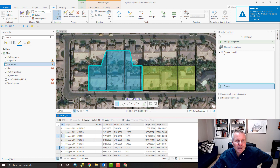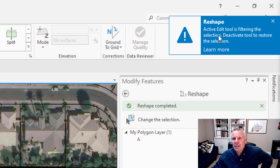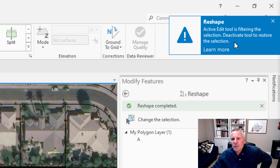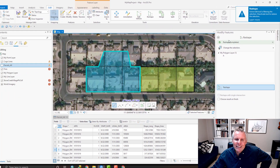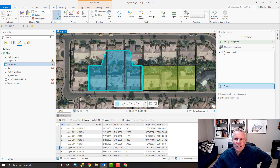But you see, I selected them but they're not selected anymore, and this pop-up jumped up in the corner. This warning message says: 'Active edit tool is filtering the selection. Deactivate tool to restore the selection.' The reason it's not being selected is because I have the reshape tool active in the modify features pane.